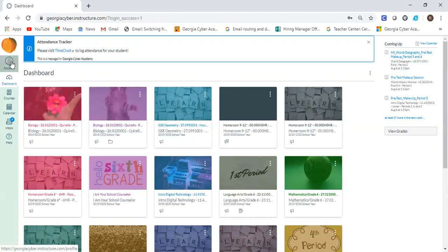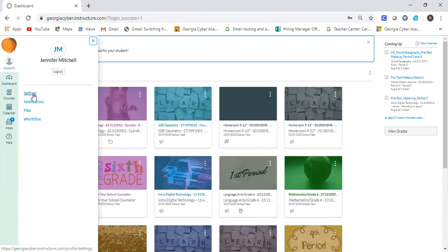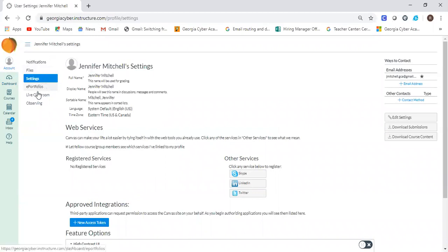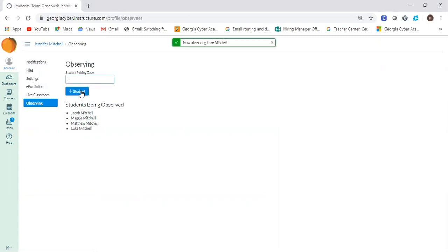So for those of you with more than one account, you're going to go to account settings. Make sure you see your account here, that you're not accidentally logged into your student's account. You're going to go to observing because you want to observe your student. You're going to grab the pairing code that is in the spreadsheet, and then you're going to add your student. And now I've got all four of my students that I am the observer for.